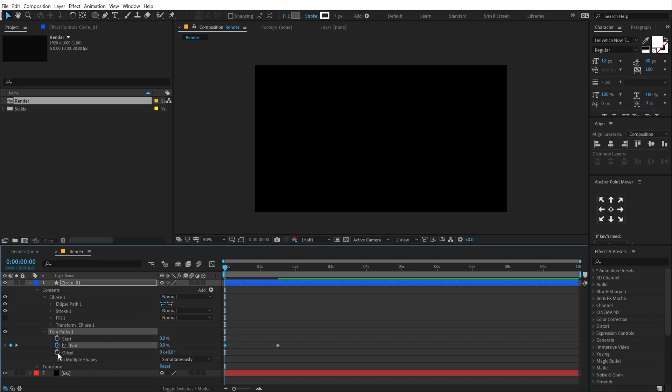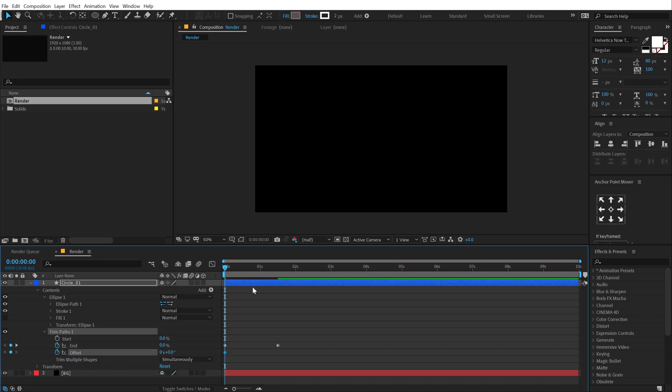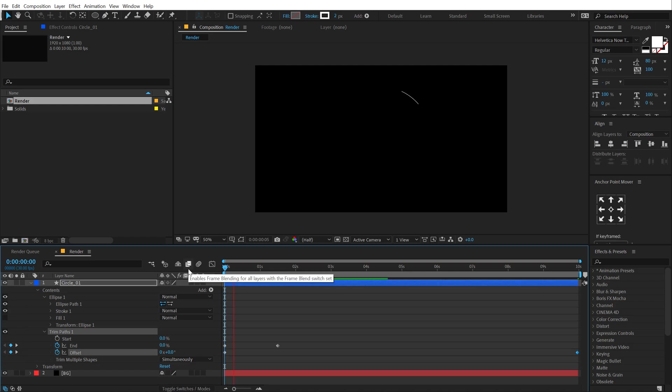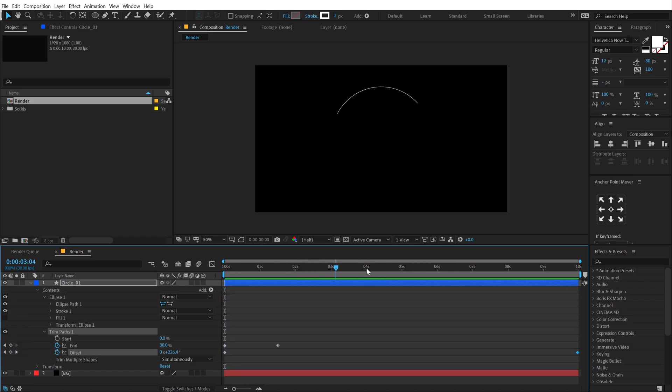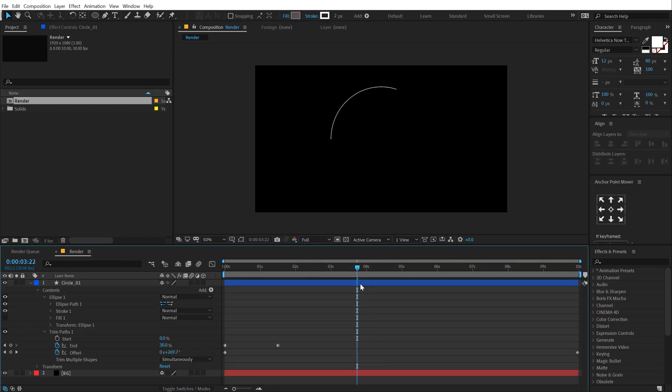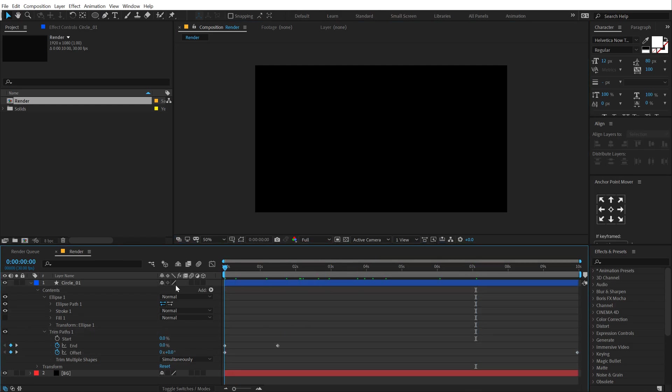Then we can animate the offset. Let's create a keyframe on the offset. Go all the way up to 10 seconds and set this to around 2 or 3. Let's see how it looks. So we have this really nice rotating movement. Looking good.